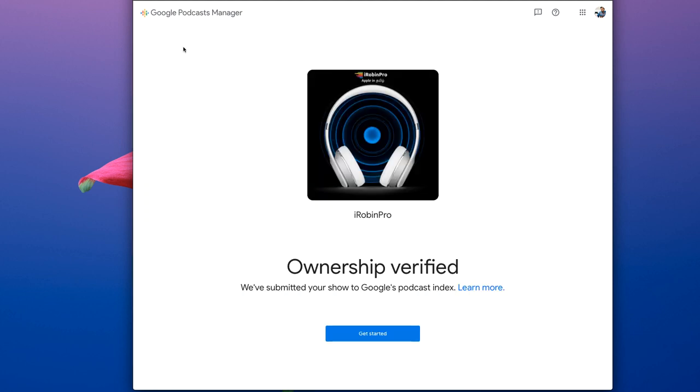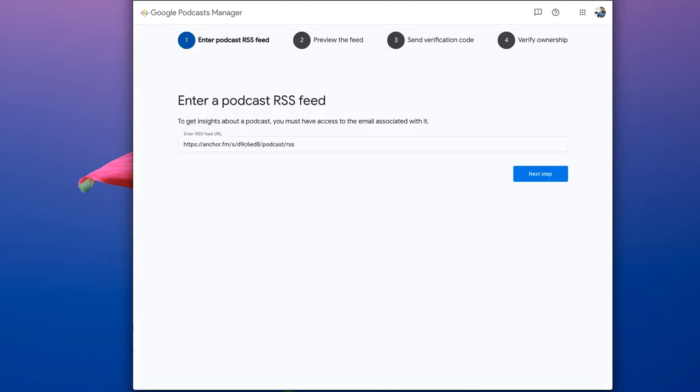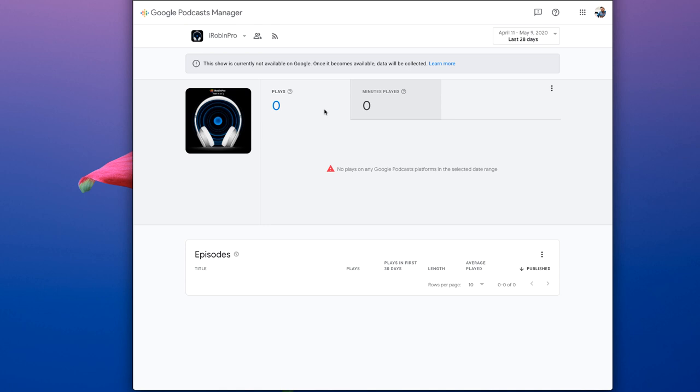After completing the four steps, you will be shown that ownership has been successfully verified and it will take some time, like approximately four to five days, for Google Podcast service to complete the indexing process.